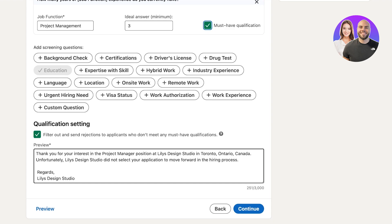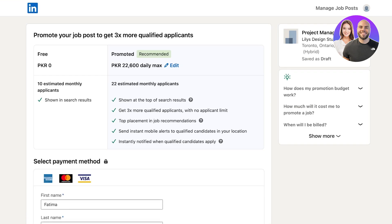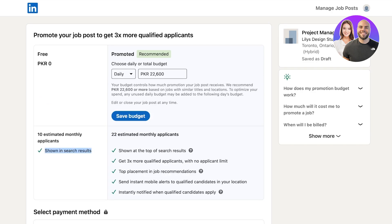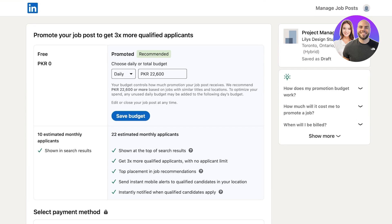You also get a preview of your rejection email. Click 'Continue' and you'll see two ways to get qualified applicants: promote your job listing or create a free job listing. The free version estimates 10 monthly applicants and appears in search results. The promoted version offers top placement, three times more qualified applicants, no applicant limits, job recommendations, and instant mobile alerts. I recommend starting with the free version — click 'Post Without Promoting.'